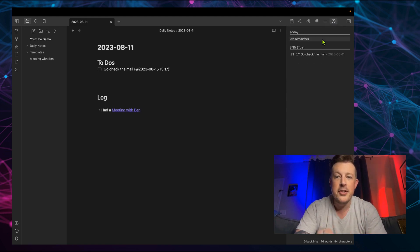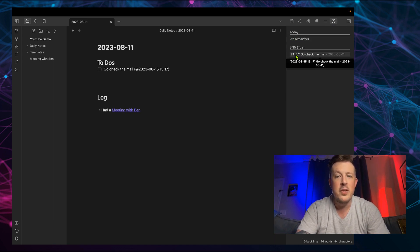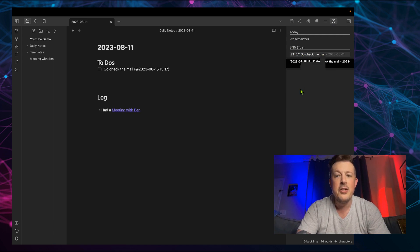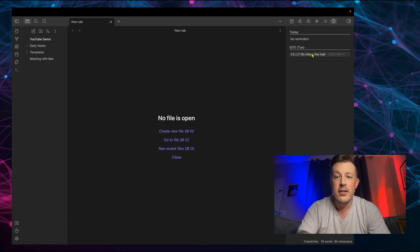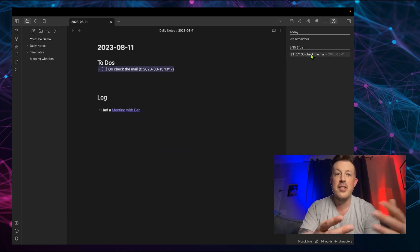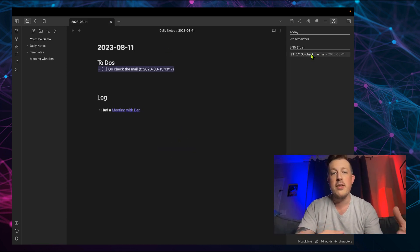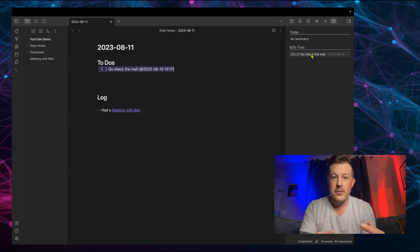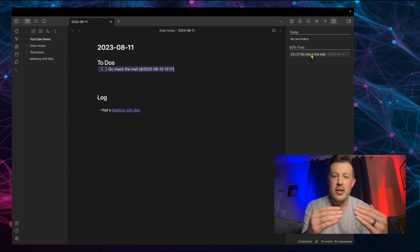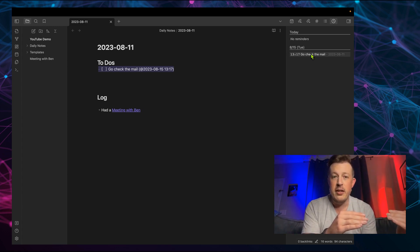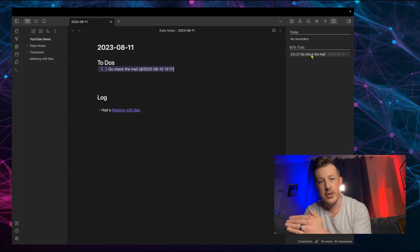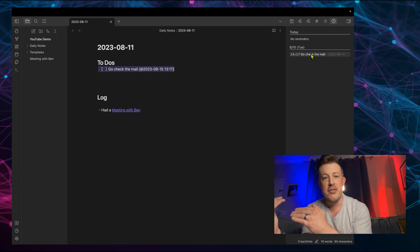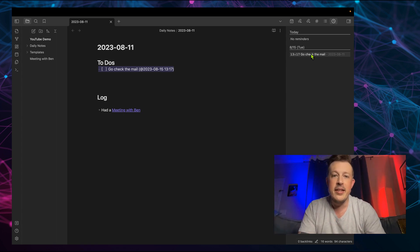And we've got over here in the upper right hand corner, you can click on reminders. And you can see that today there are no reminders. But on the 15th, at 1:17, it says go check the mail. And you can click on the reminder to go to the note where this reminder is. So now you can remember when you set the reminder for yourself with a trigger for it to remind you on the day that it happens.